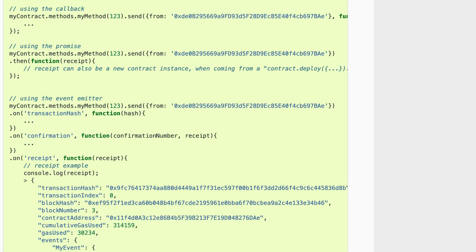This is the documentation of Web3 showing how you can send a transaction to your smart contract. By the way, if you don't know what Web3 is, you can check my other video on Web3 — link in the description. Here you have your Web3 contract instance: myContract.methods.myMethod — that's how you configure which method you want to call in the smart contract. You give the argument, then you call send, which is exactly the same as sending a transaction.